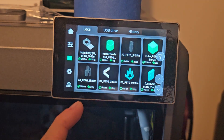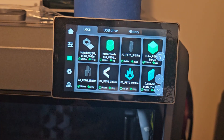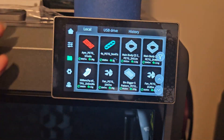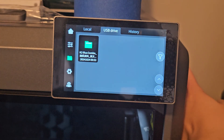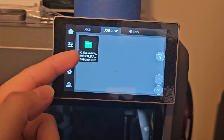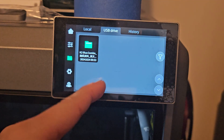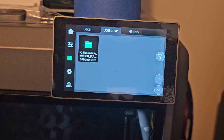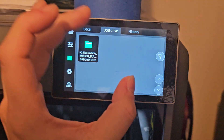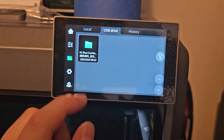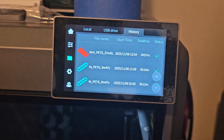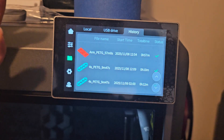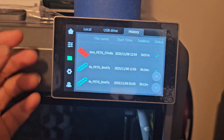Let's move on to Files - here it's really basic. You can select files that you have printed previously. USB drive is going to be the USB port - it will go into the folder. If you cannot connect to Wi-Fi you'll have to use the USB, put the file on it, and come to the screen to print it. History is just the history of things that you have printed.